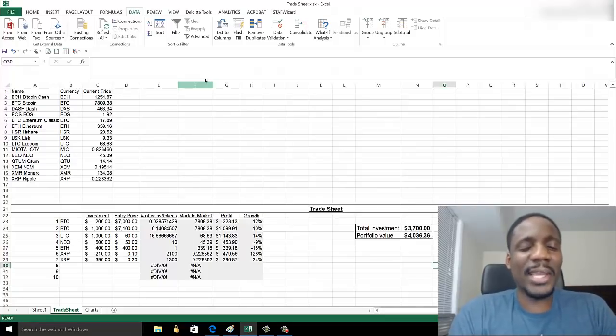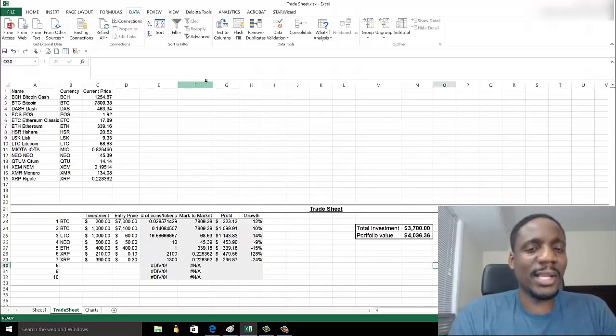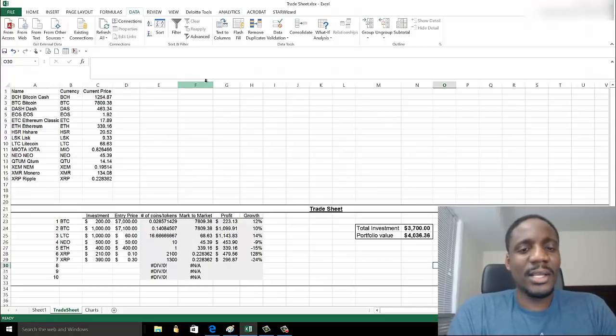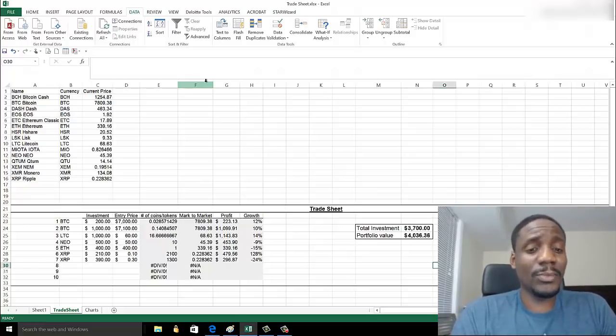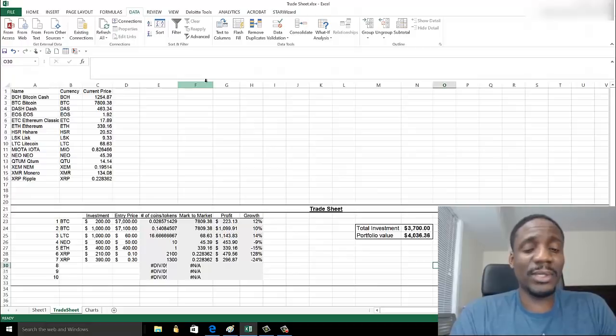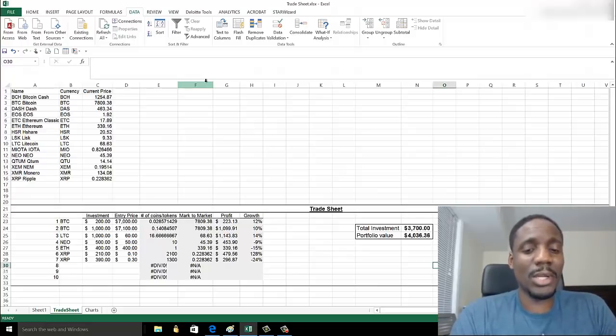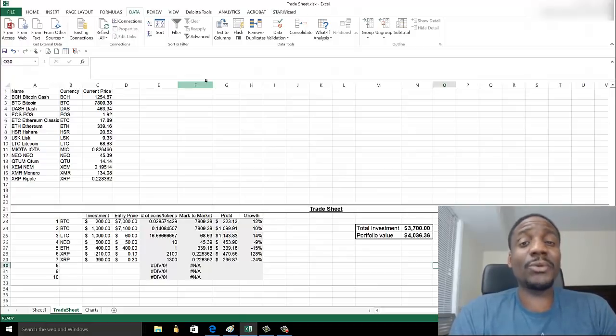There's a good way to keep track of your portfolio's value without constantly going back and forth to coinmarketcap.com. So I'm going to show you how to do this. It's very simple.